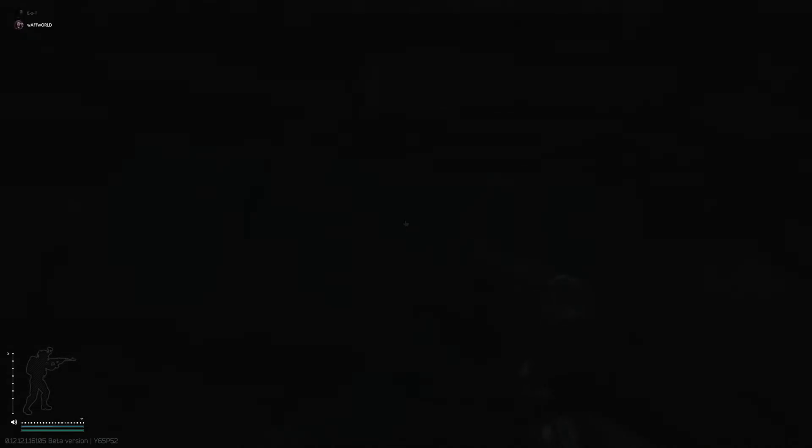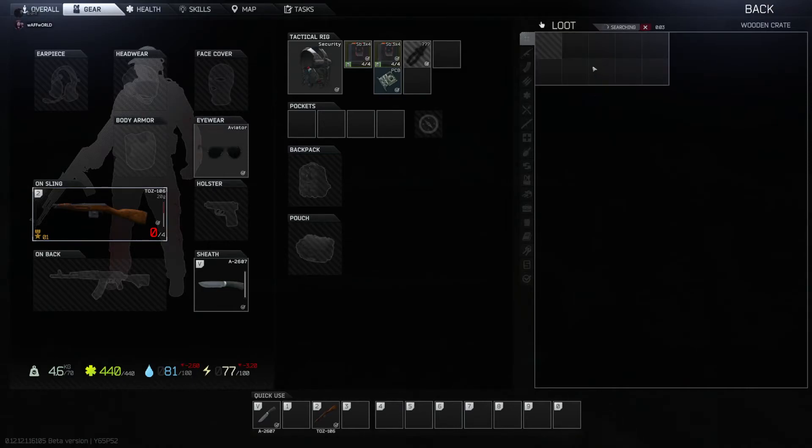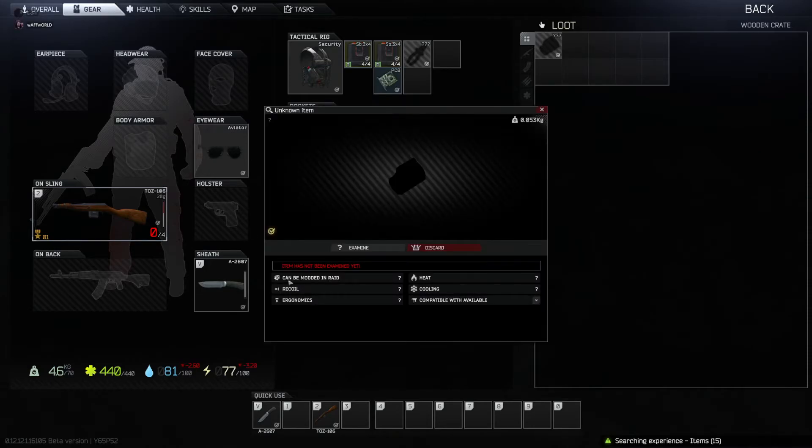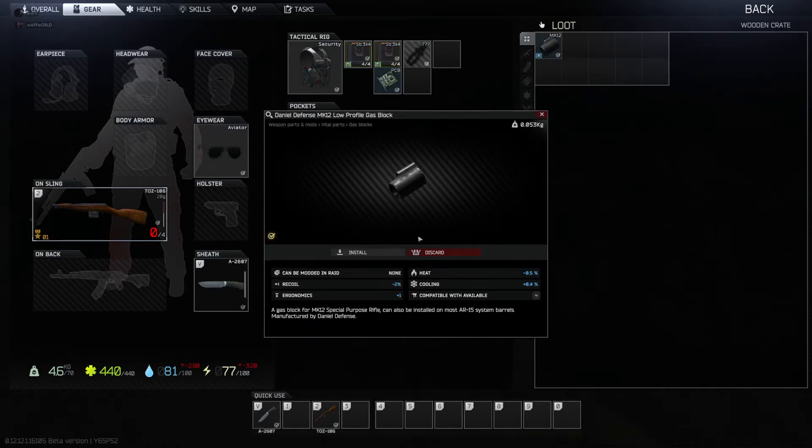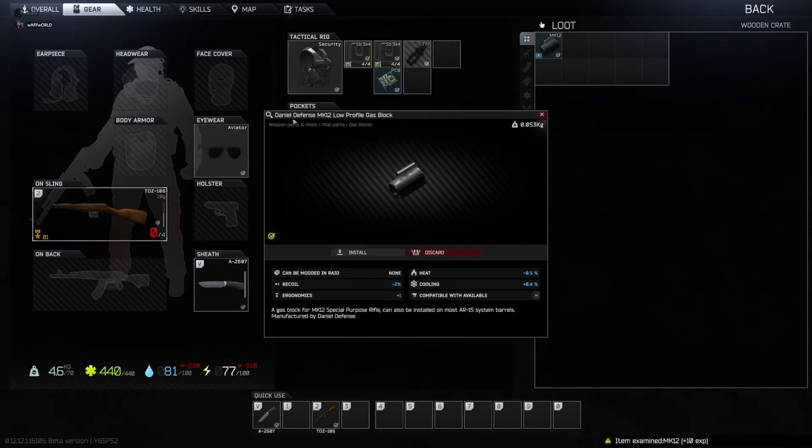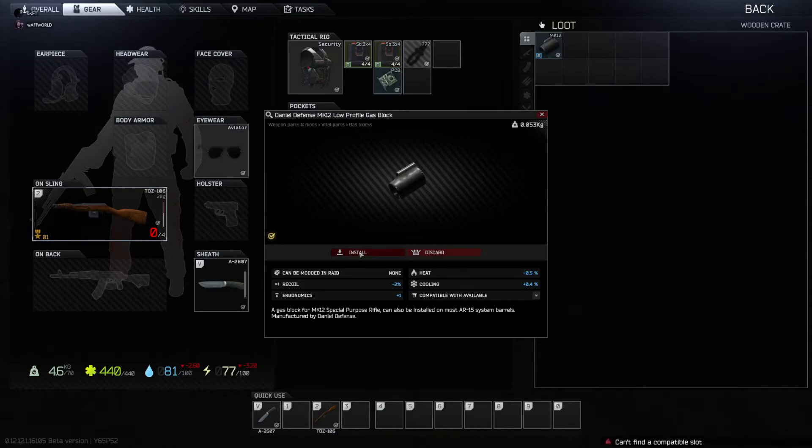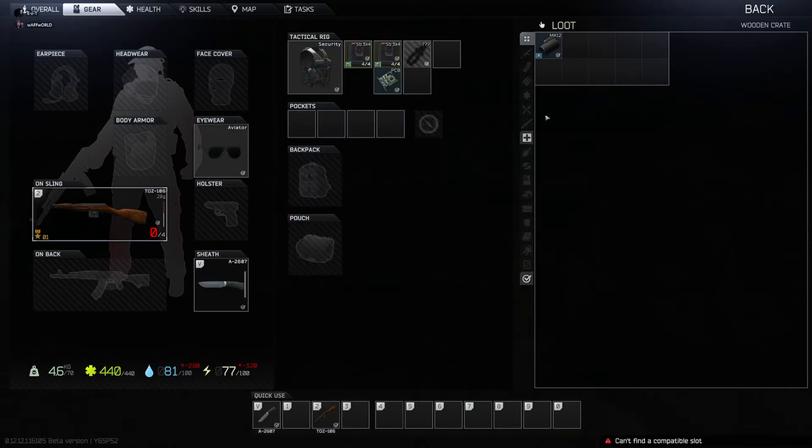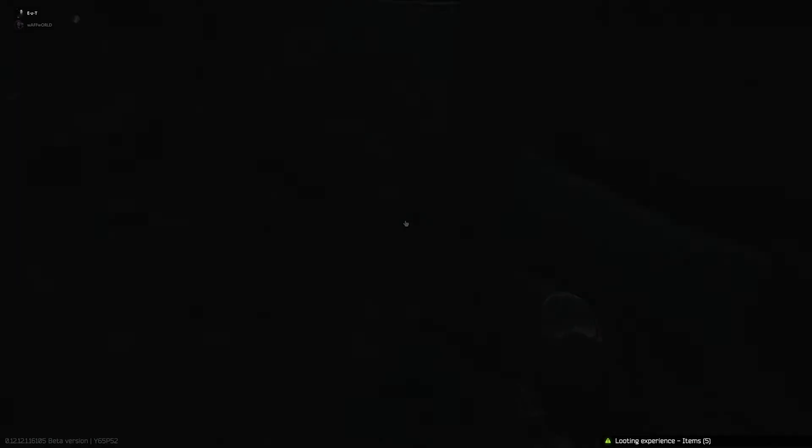What's that? Mate, it's just fucking me and you. I love how like you have to wait for seconds for it to search it. What's that? Inspect. Examine. I found a Daniel Defense MK12 low profile gas block. I just stalled it. What is that? I fucking don't know.